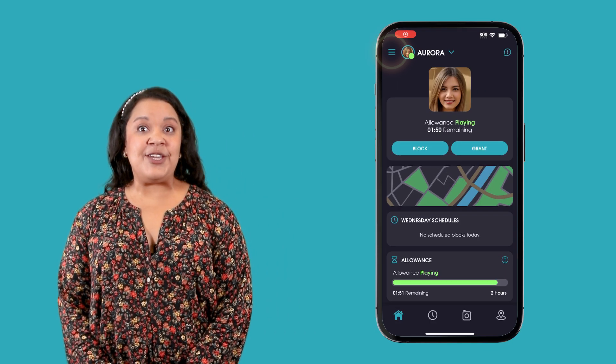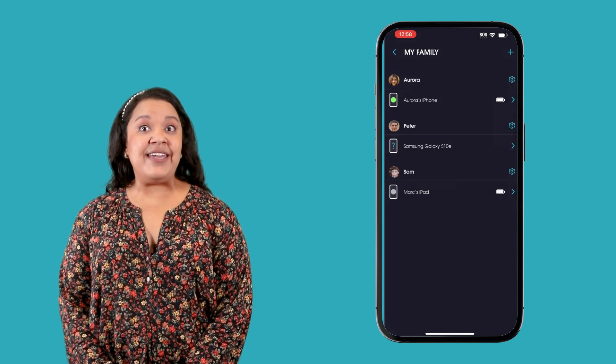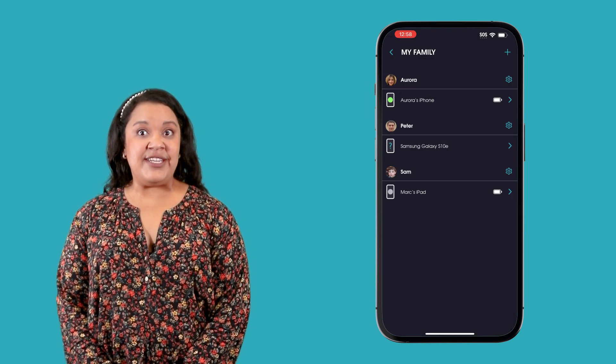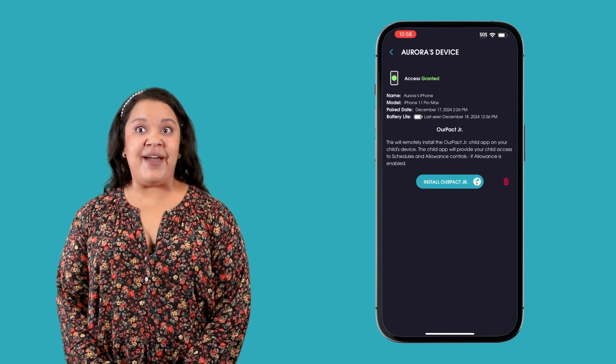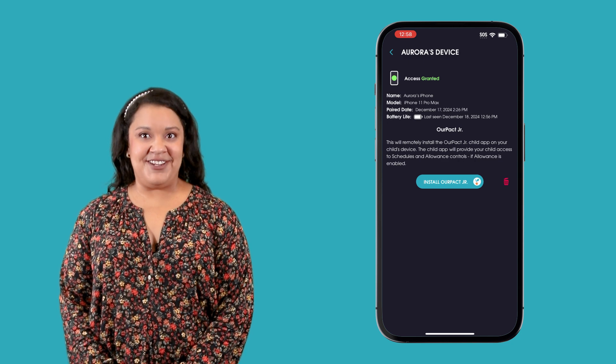For iOS child devices, if you do not see Rpac Junior, you can download it from the Apple App Store or remotely install it using your Rpac parent app. Go to My Family and find the iOS device you need to install Rpac Junior on and tap Install Rpac Junior.